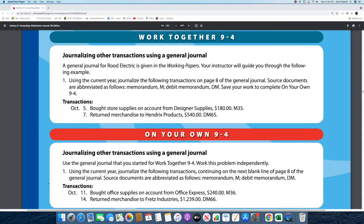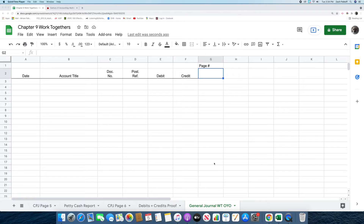Now that I've read over the instructions, let's jump right into the 9-4 work together and on your own, in which we will be journalizing other transactions using a general journal. The first thing we're going to do is put in the page number for this general journal, which is going to be page number 8.